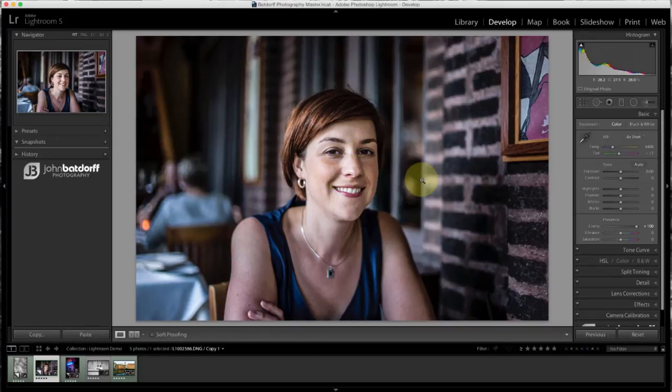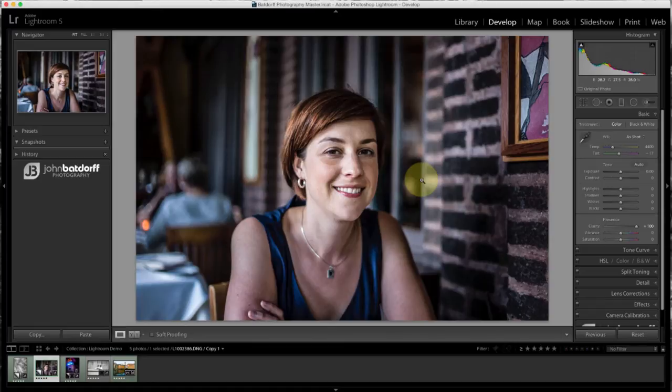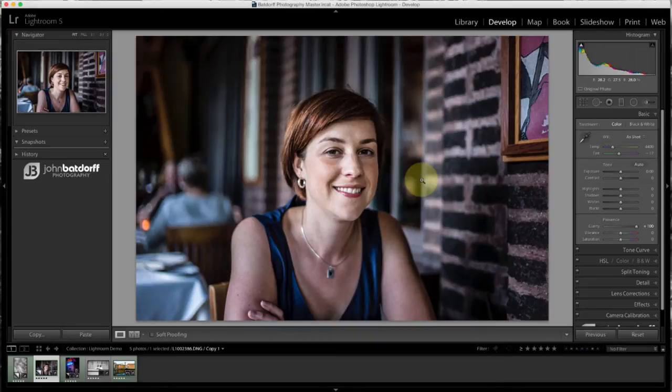Now this can work if you have a photo maybe of an athlete and you want to give it that edgy feel or a very rustic-looking individual. Maybe it'll give it that edgy, rustic feel. But for a photo like this, it doesn't work.